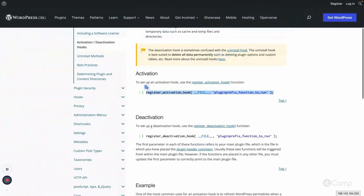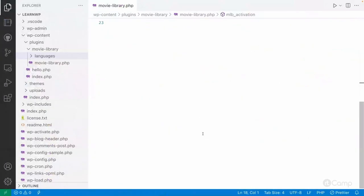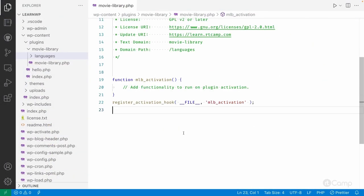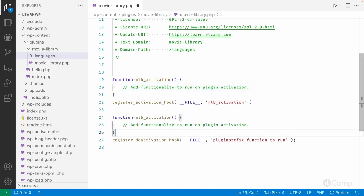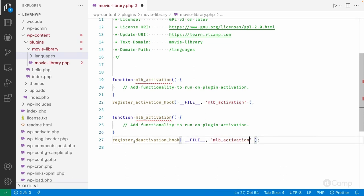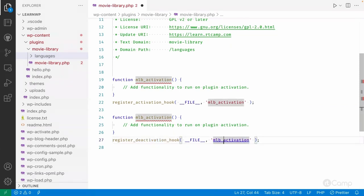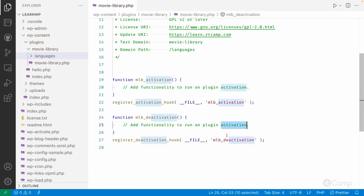For the deactivation hook, I'll copy the activation hook code, paste it here, then copy the deactivation part and rename the callback function to 'plugin_deactivation'.